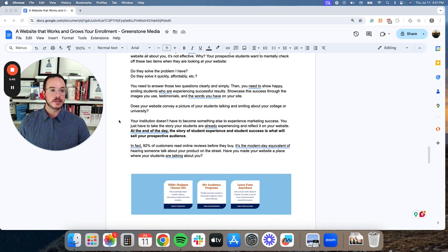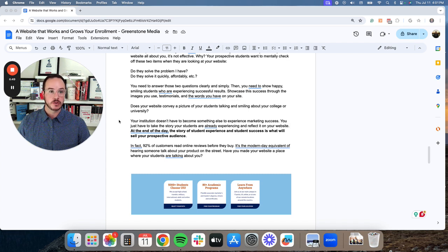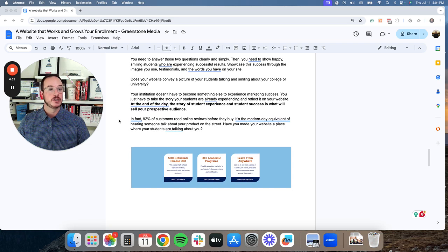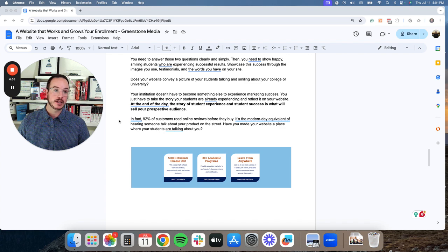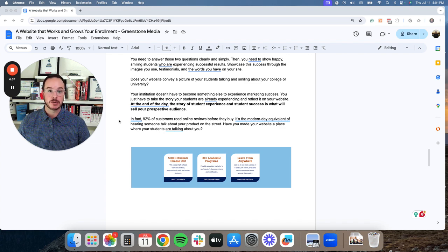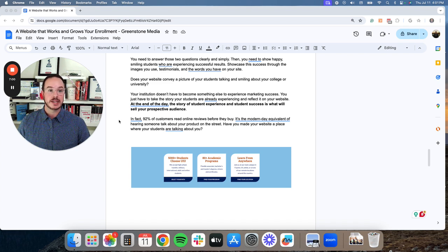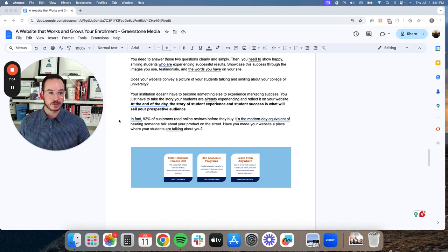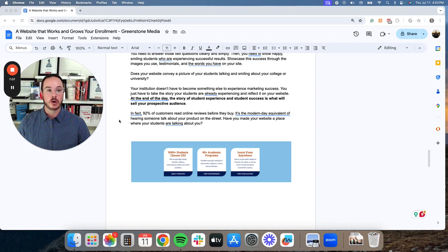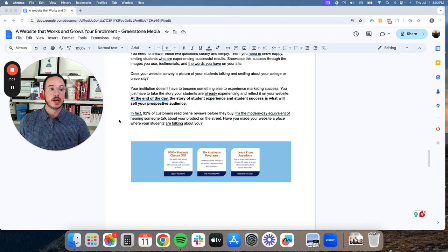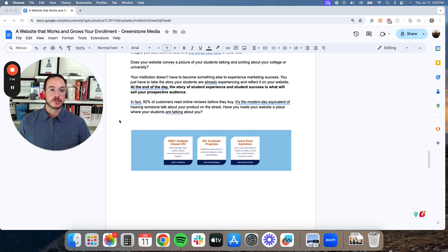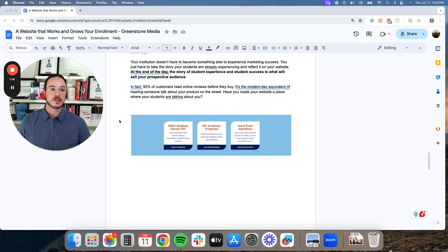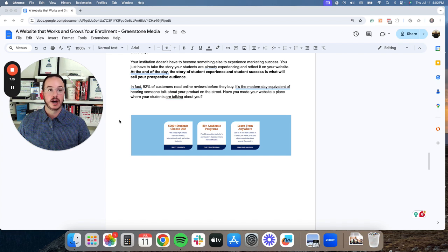Showcase this success through the images you use, testimonials, and the words you have on your website. Does your website convey a picture of your students talking and smiling about your campus or university? Your university doesn't have to become something else to experience marketing success. You just have to take the story your students are already experiencing and reflect it on your website.